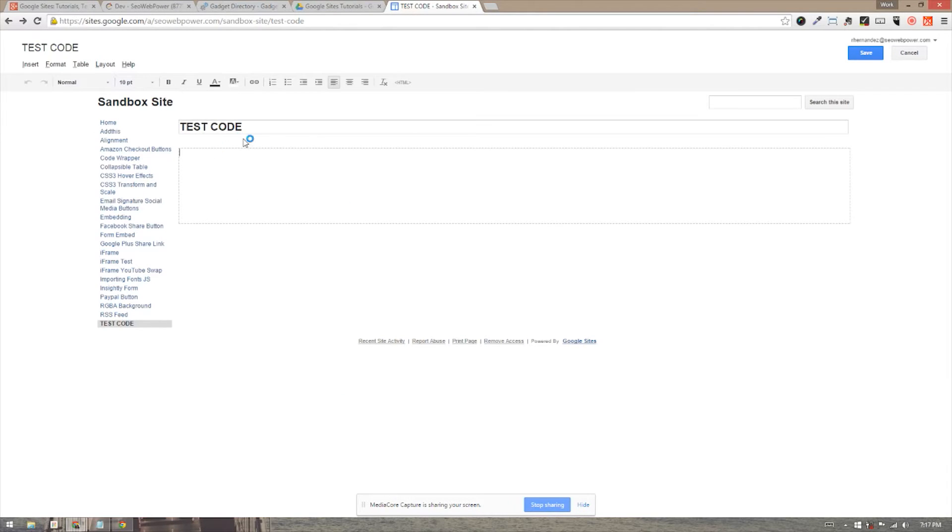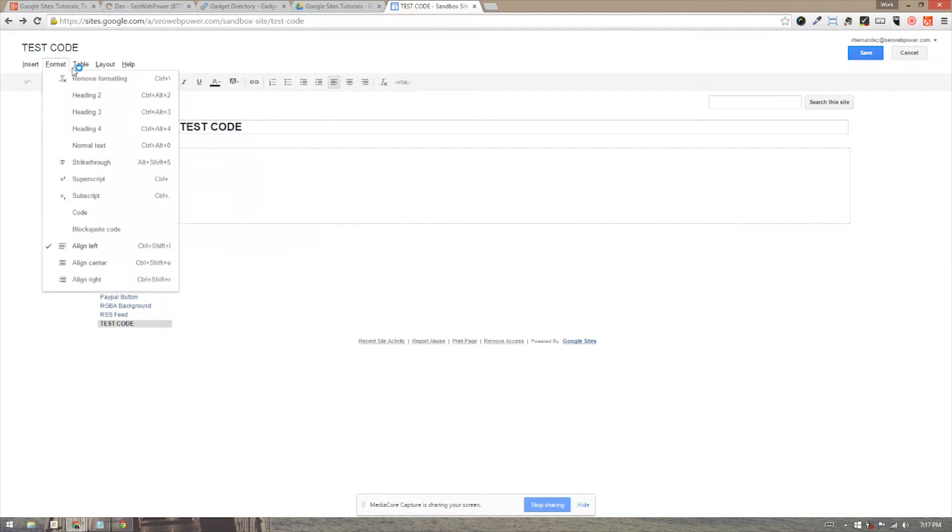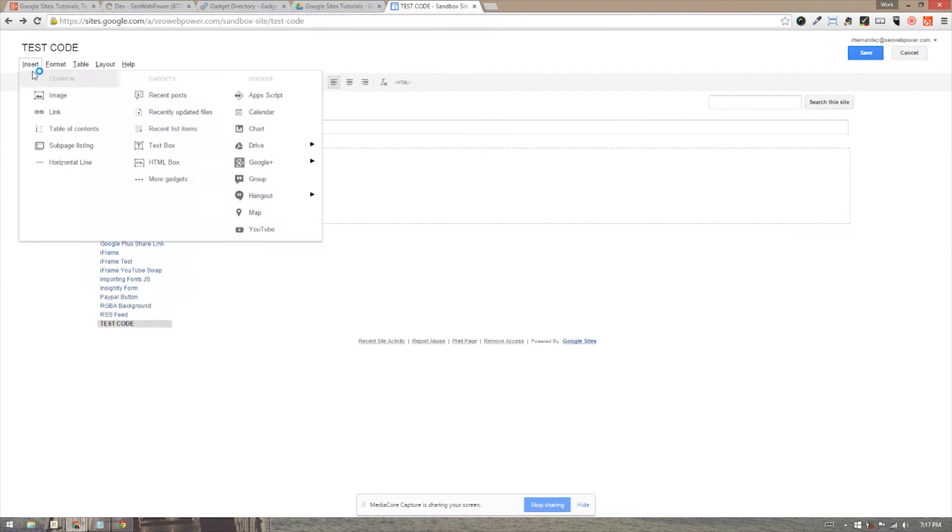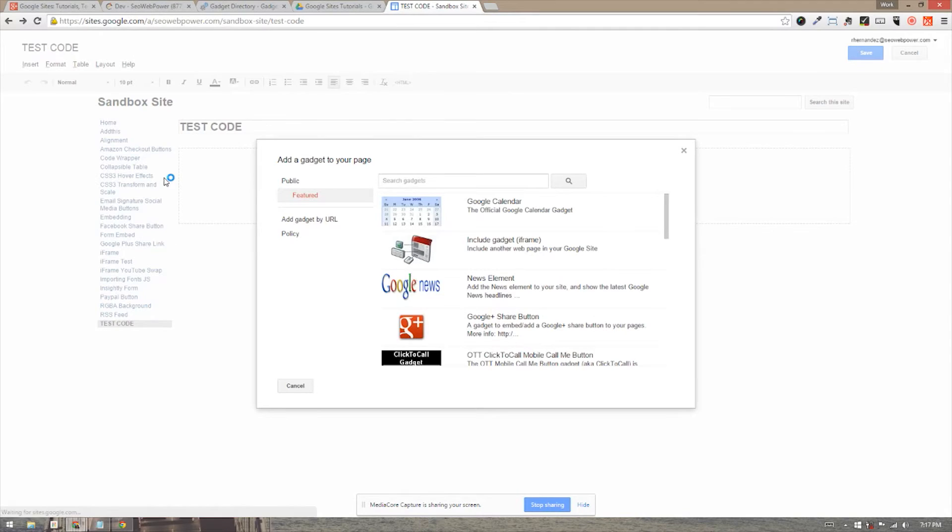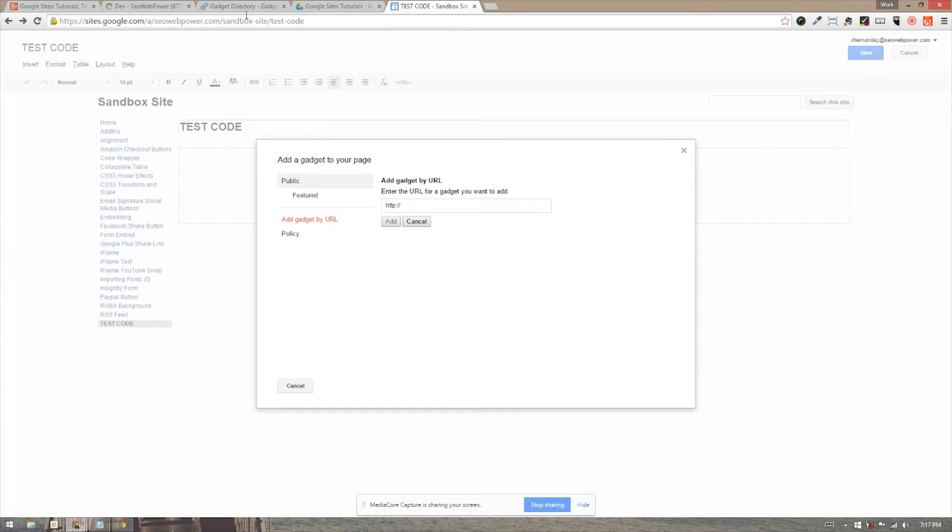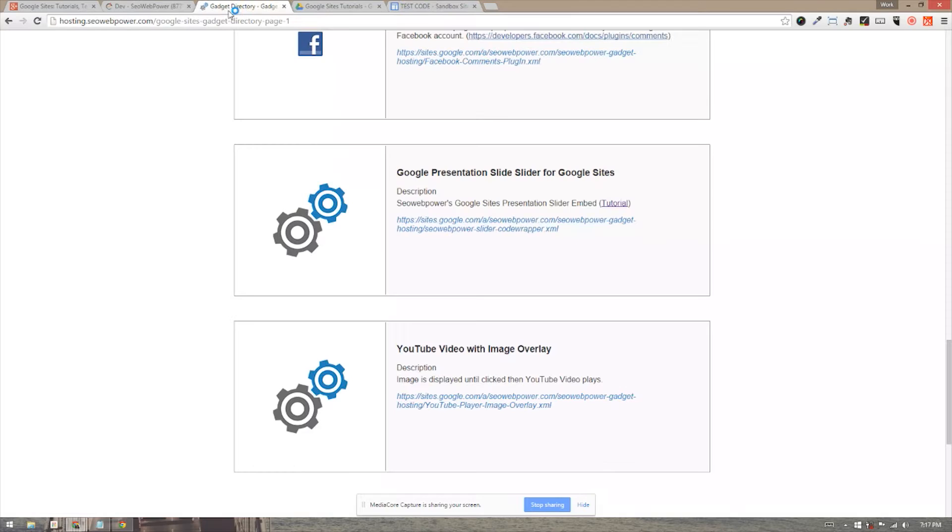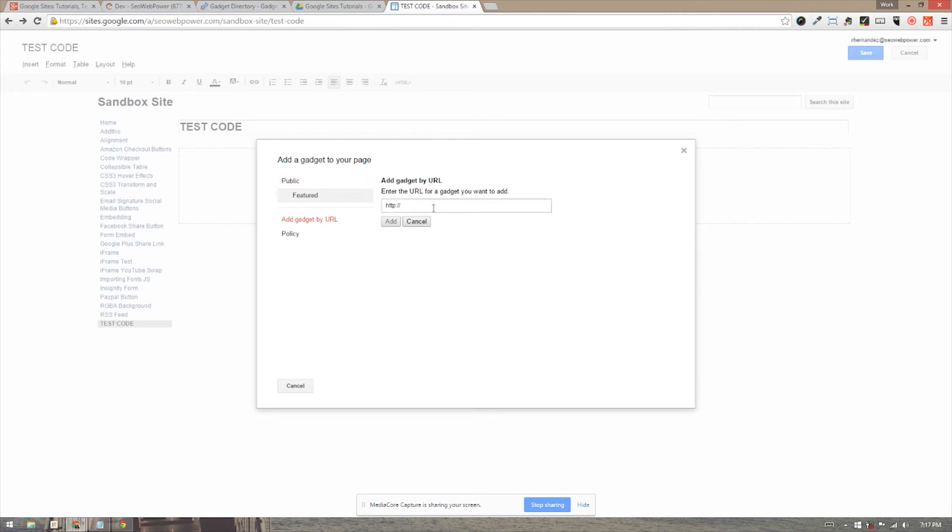Once you're in edit mode in your Google site, you can insert in the tab here, insert and more gadgets option. And you'll be displayed with a gallery of gadgets. But we're going to go ahead and get a gadget by URL. And that URL will actually come from this area in this specific box. So we're going to go ahead and embed it here.